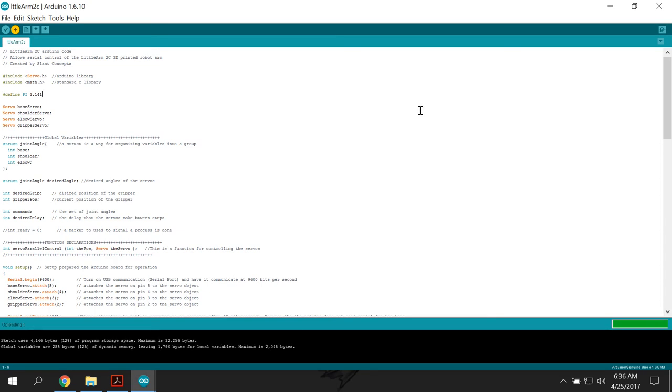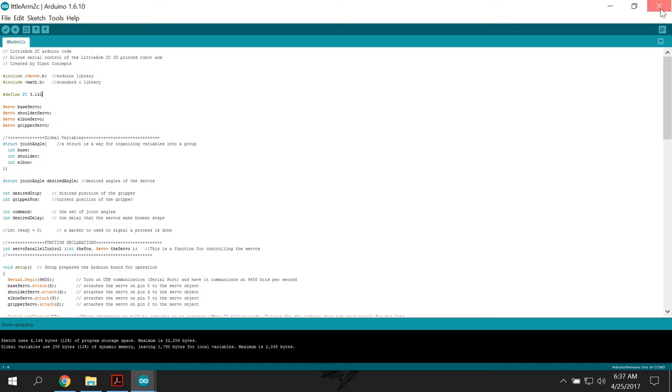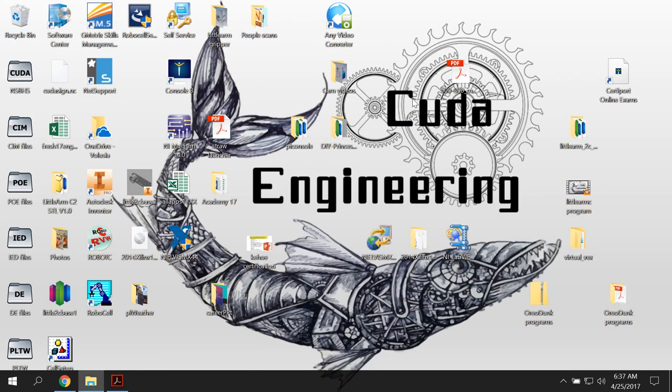So that's the program that you need in order to operate it. Once the green bar over here goes away, it's properly uploaded. And now you need to close Arduino. You can't run your other program while any Arduino program is running. So I close all of those.